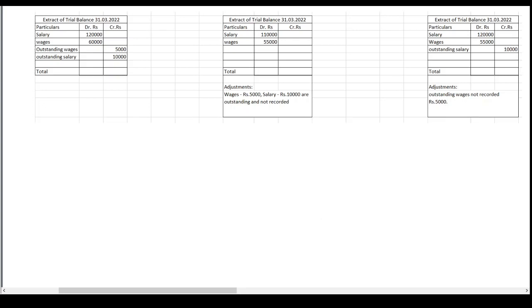In this video we'll learn how to deal with outstanding expenses in a final accounts problem. We have three situations. An extract of a trial balance is given — situation one, situation two, and situation three. For situation one: salary 1,20,000; wages 60,000; outstanding wages 5,000; and outstanding salary 10,000.